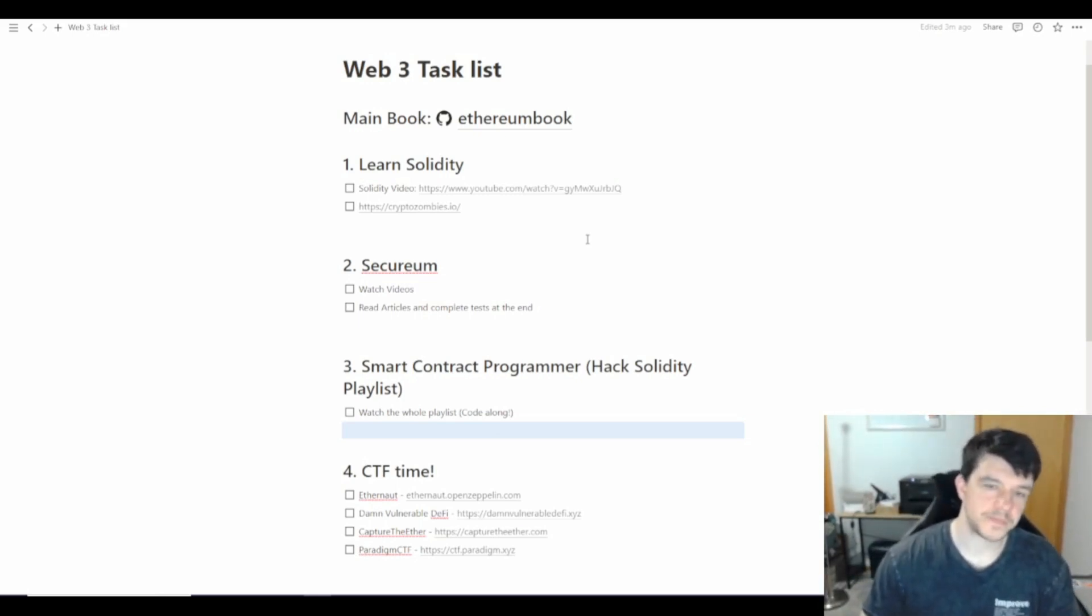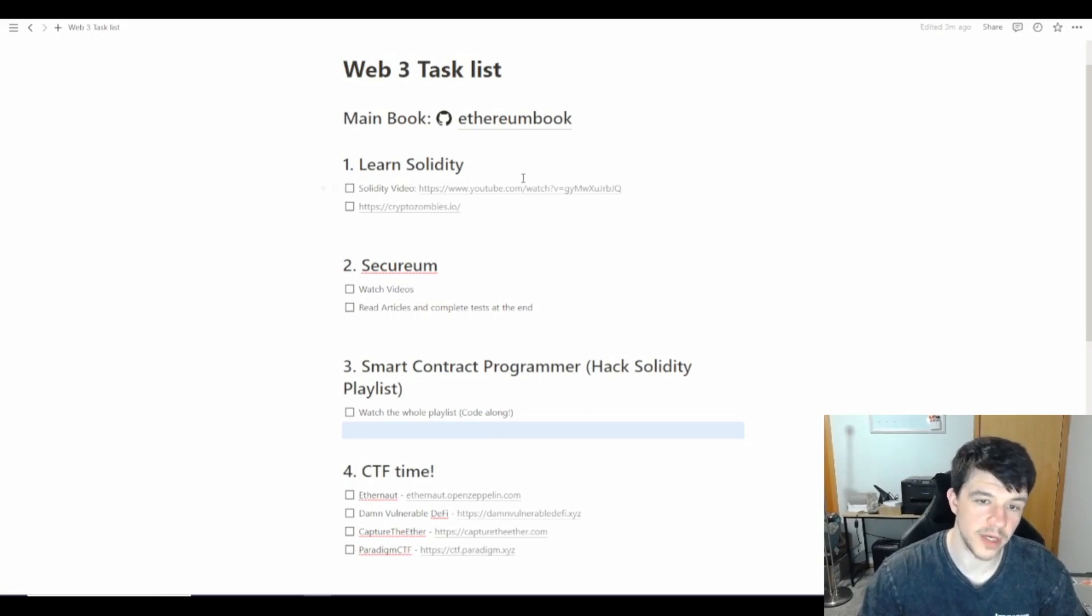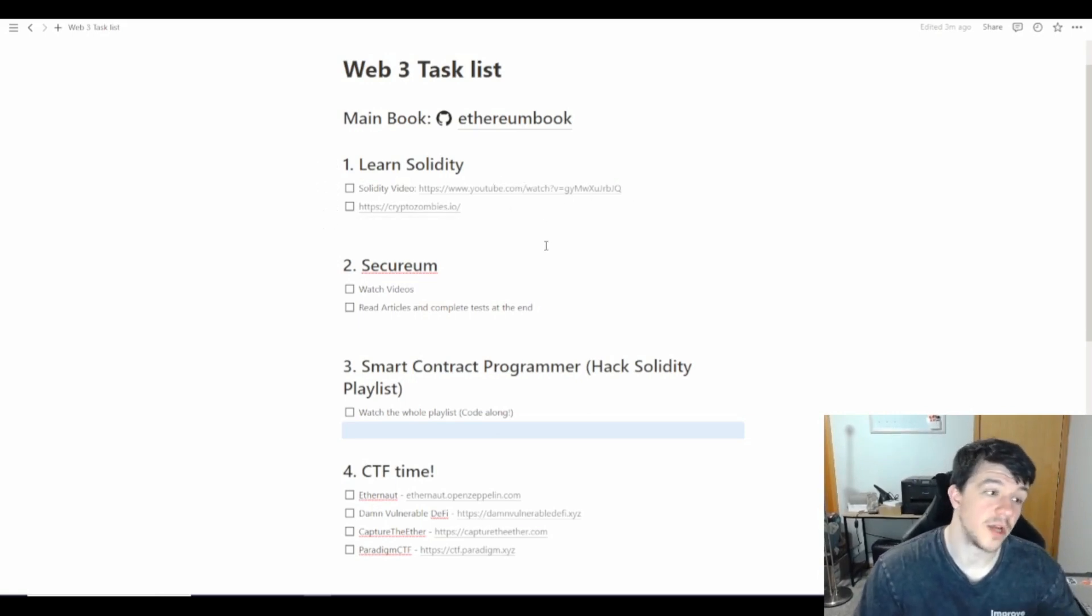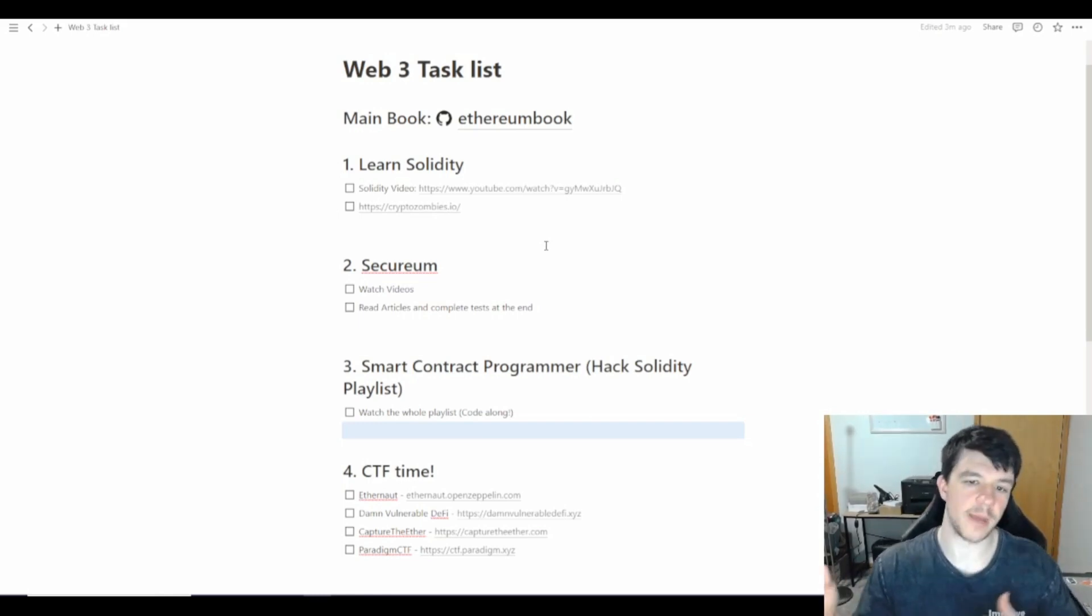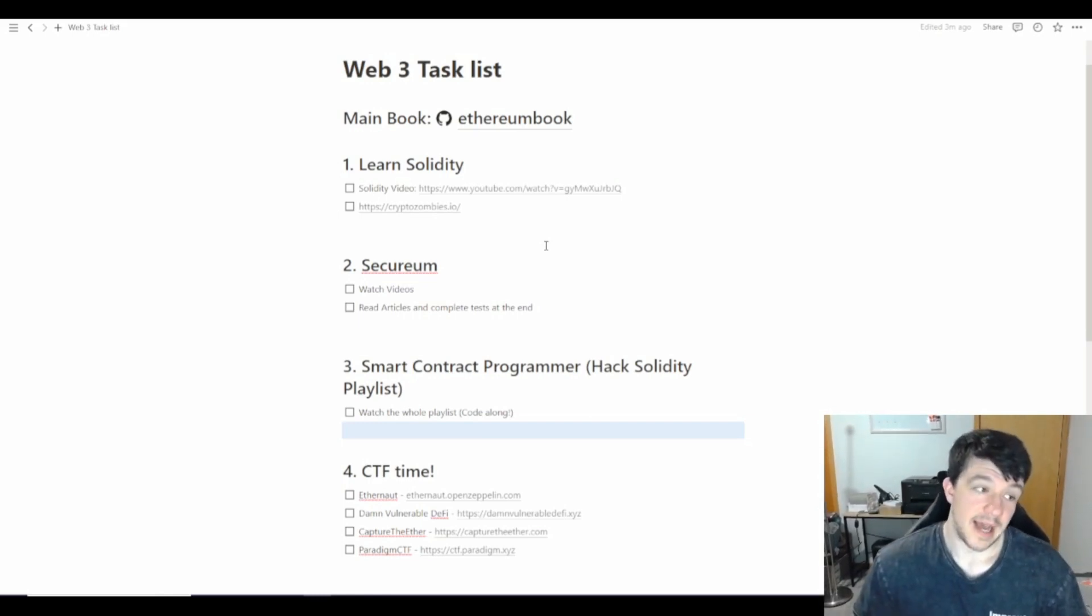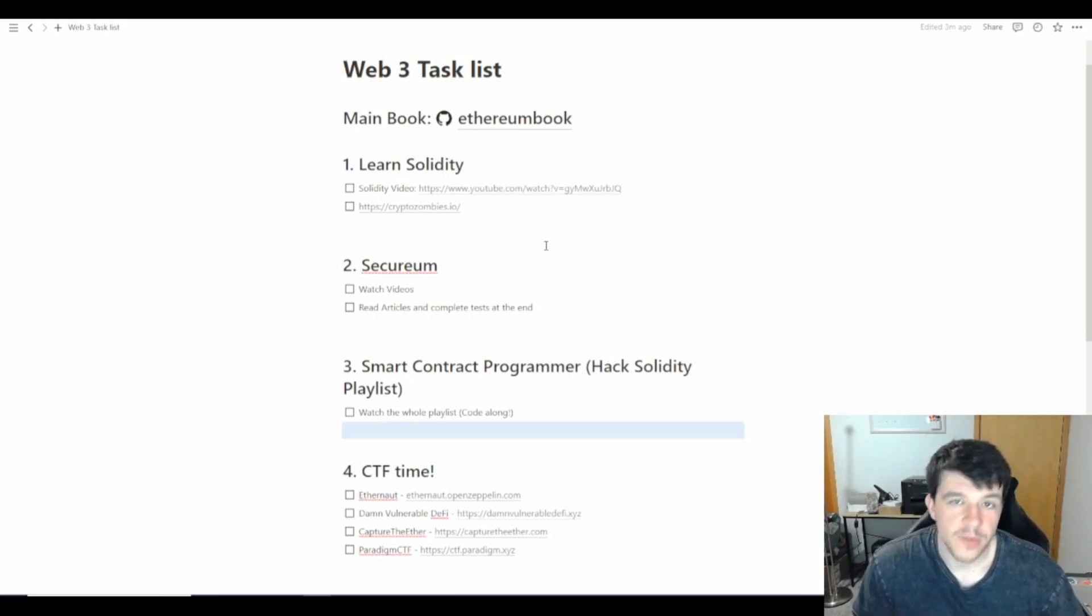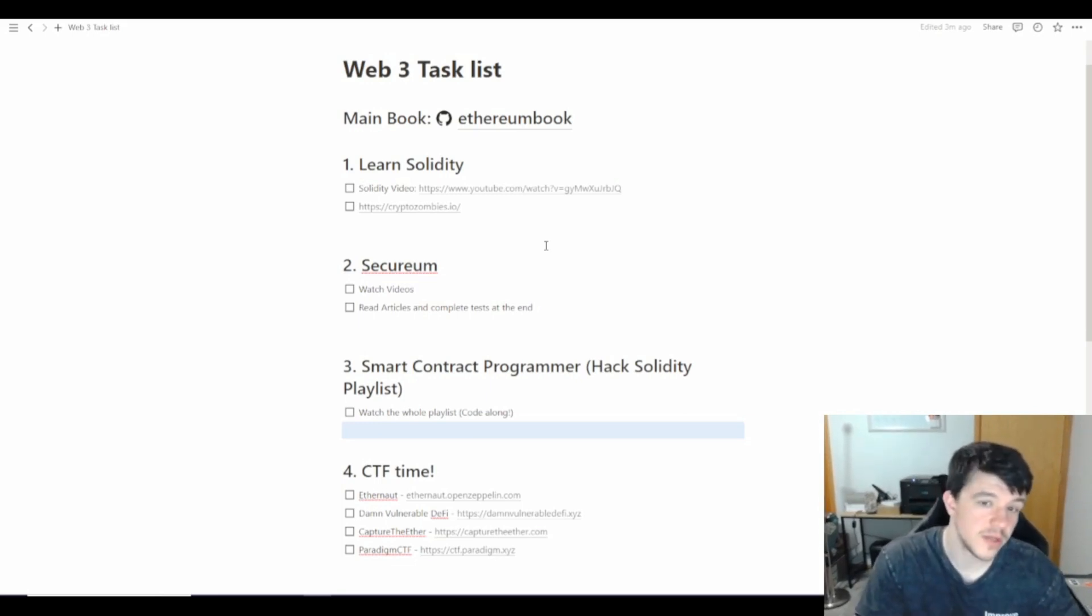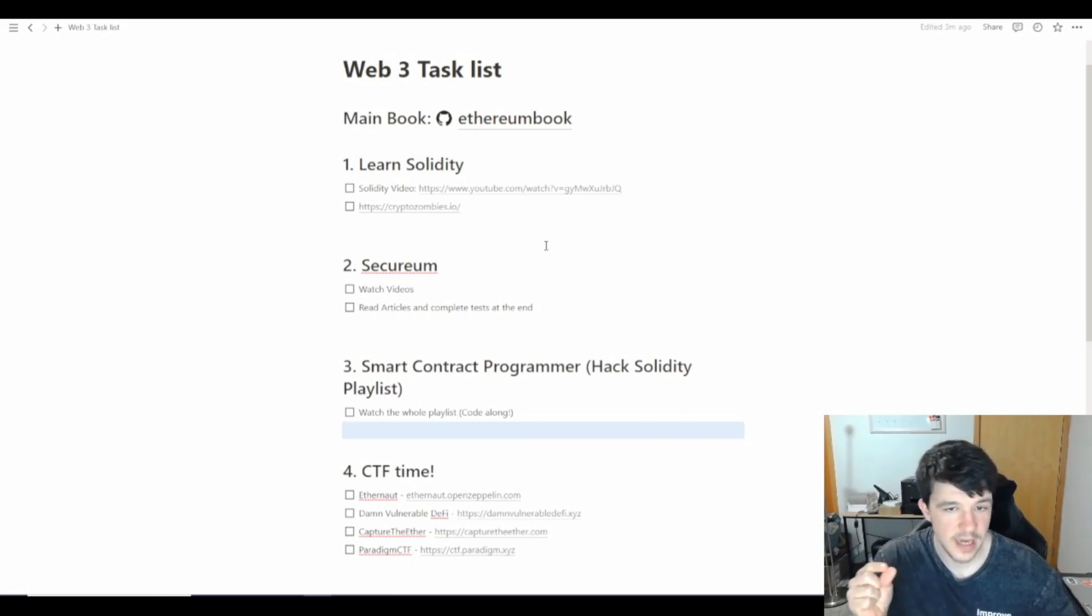To learn Solidity, there's videos put on by FreeCodeCamp that are very long. I have two of those. CryptoZombies is where you can go to learn and practice by example. I've done some CryptoZombies. It's kind of fun. It moves you along and explains why you're doing what you're doing. Securium has YouTube videos and articles that go with those videos, and some of them have little quizzes at the end.